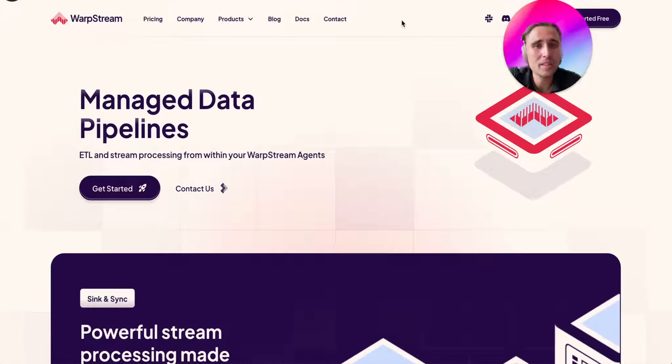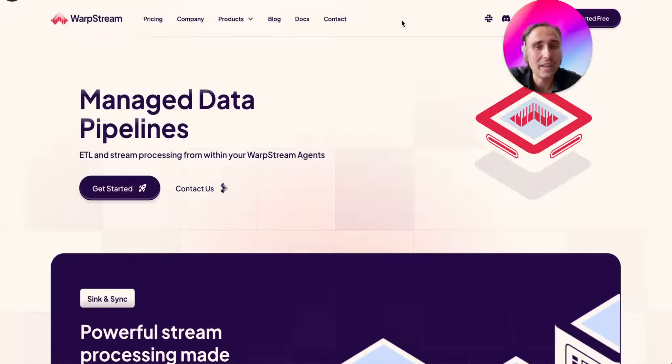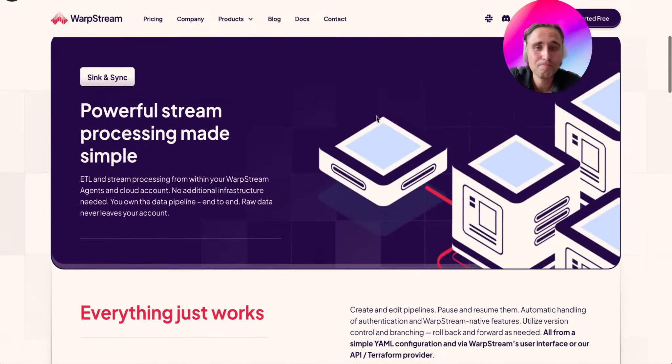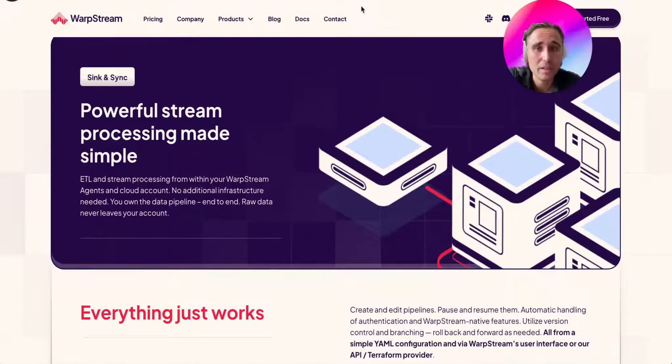In this website we are presenting our Managed Data Pipelines, which is basically the method through which you can run ETL and stream processing inside your WarpStream Agents. You don't need any other extra service or infrastructure. The way it works is very simple.